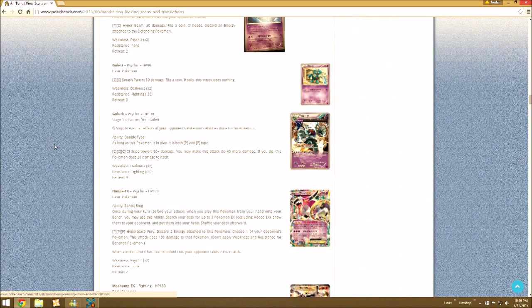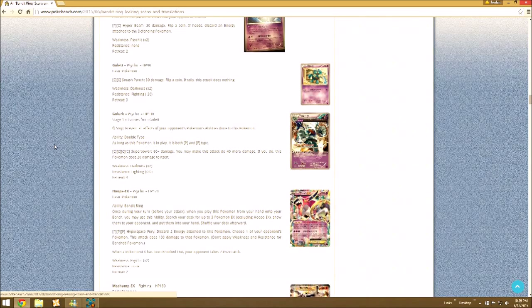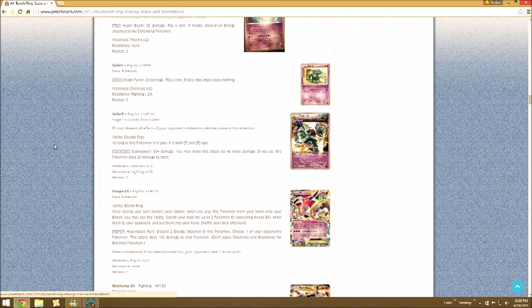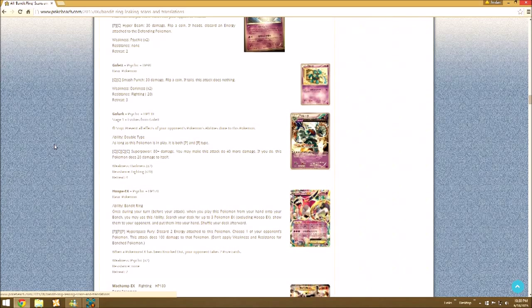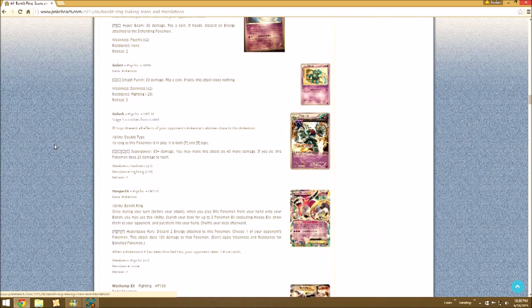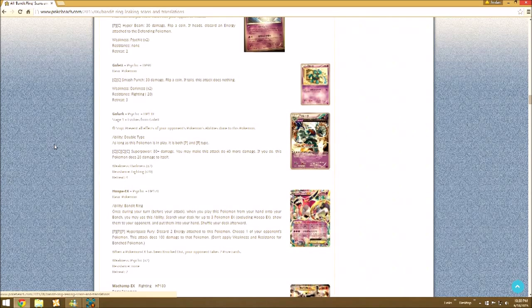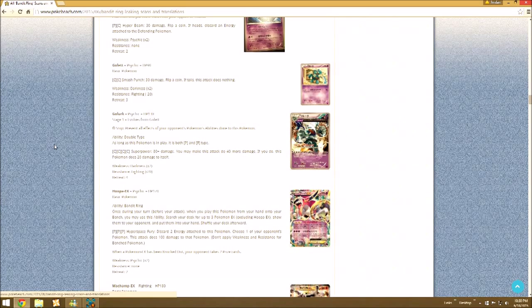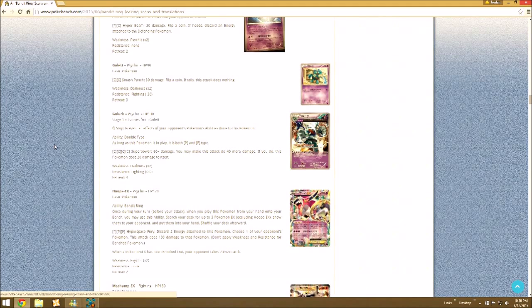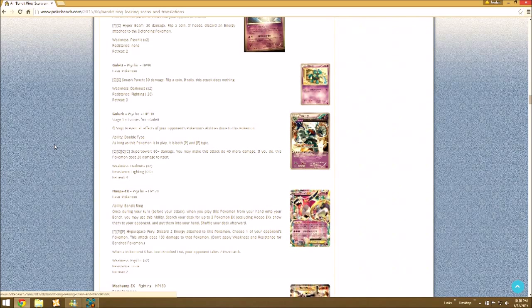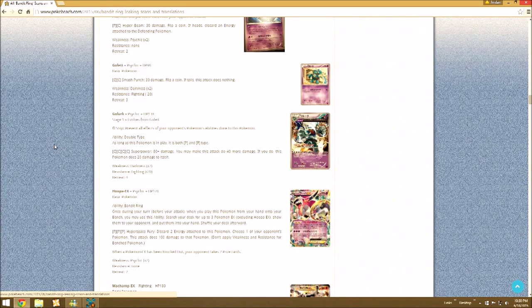So then Bandit Ring, Hoopa EX. This set is centered on Hoopa EX because it has the ability. Usually it's the attack, but it's its ability that is the name of the Japanese set. This one being Bandit Ring. Once during your turn, when you play this Pokemon from your hand onto your bench, you may use this ability. Search your deck for up to three Pokemon EX, excluding Hoopa EX, and show them to your opponent and put them in your hand.